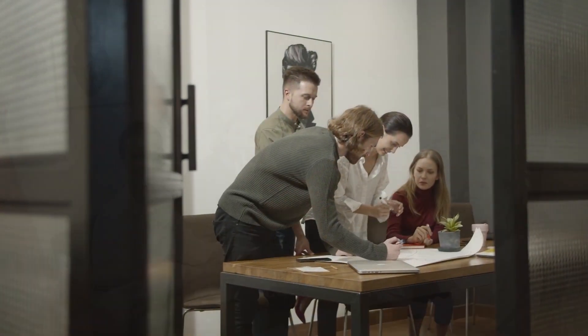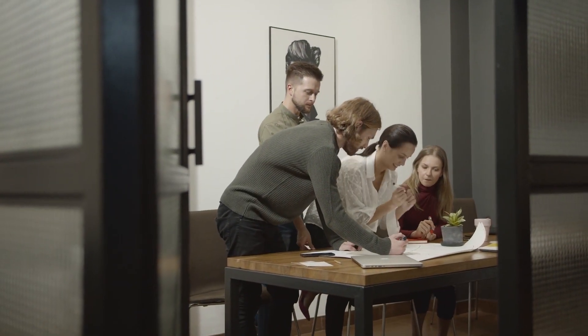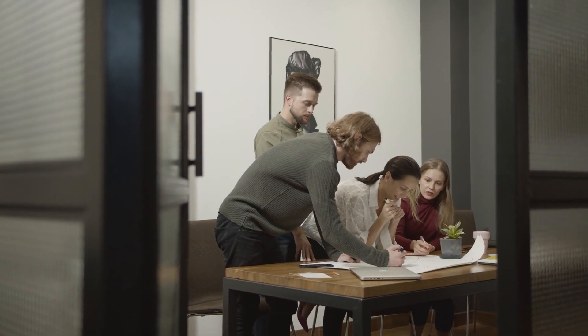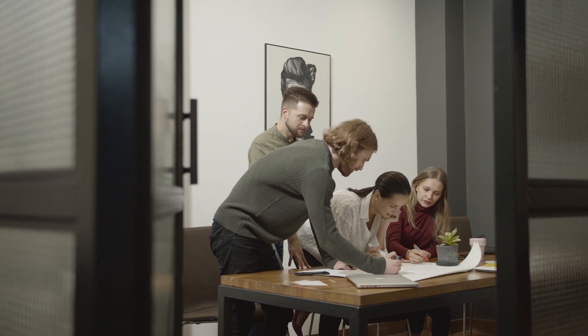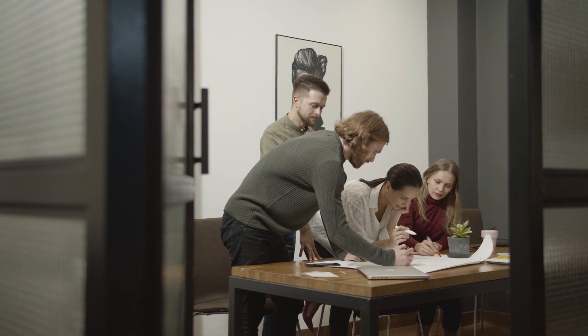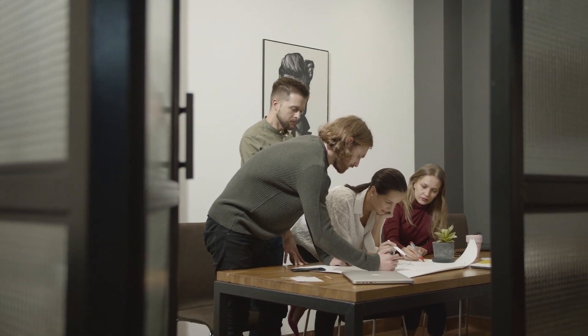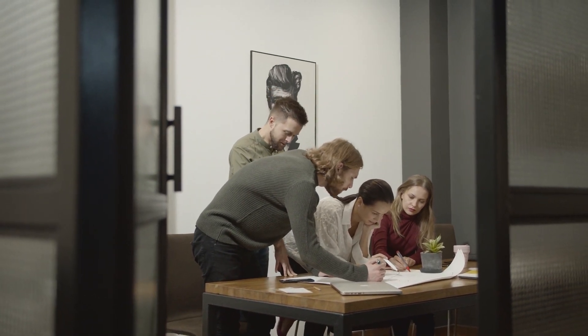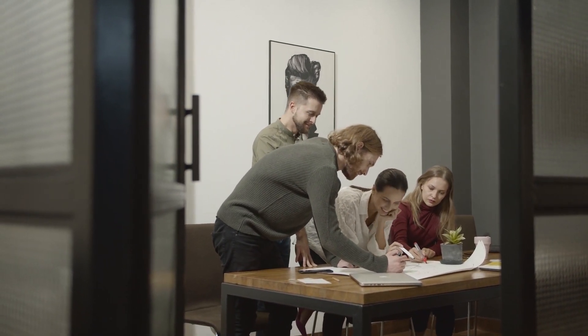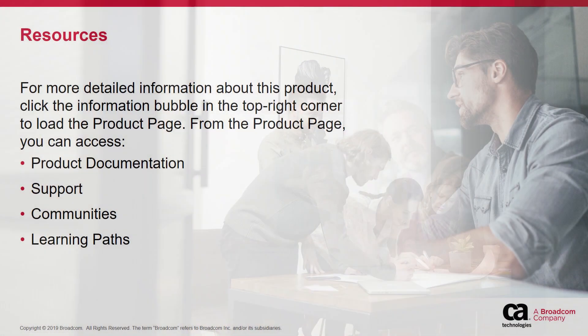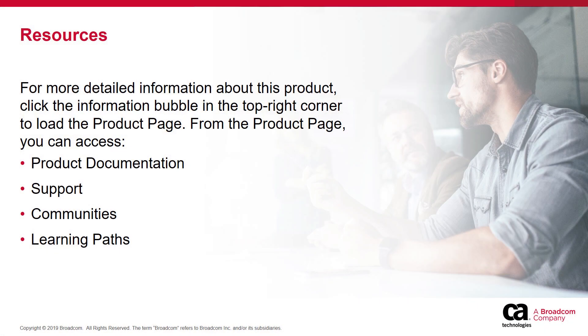I am sure you now understand how you can quickly and effectively manage projects in Clarity PPM. Thank you for watching this video on getting started with project management. In the next video, I will explain how you can find individuals with the right availability to staff investments in Clarity PPM.